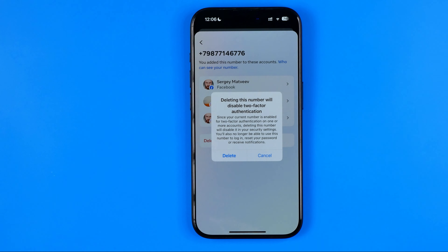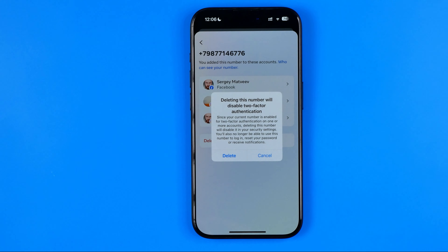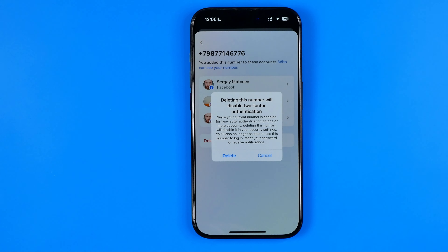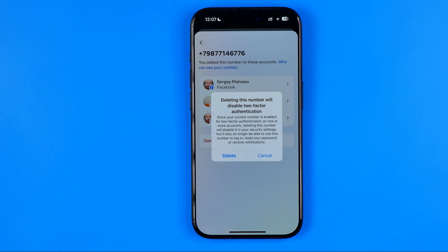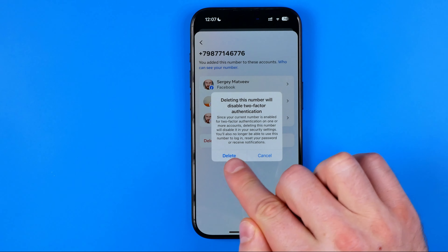It says that deleting this number will disable two-factor authentication. Since your current number is enabled for two-factor authentication on one or more accounts, deleting this number will disable it in your security settings. You will also no longer be able to use this number to log in, reset your password, or receive notifications. To continue, tap Delete.